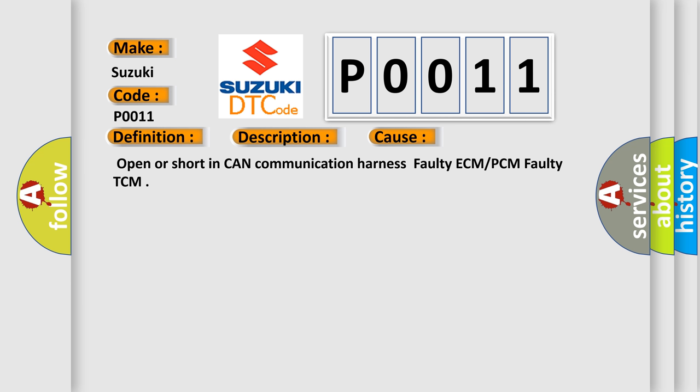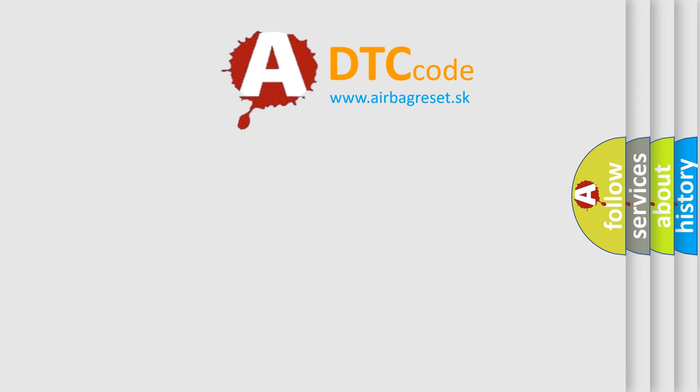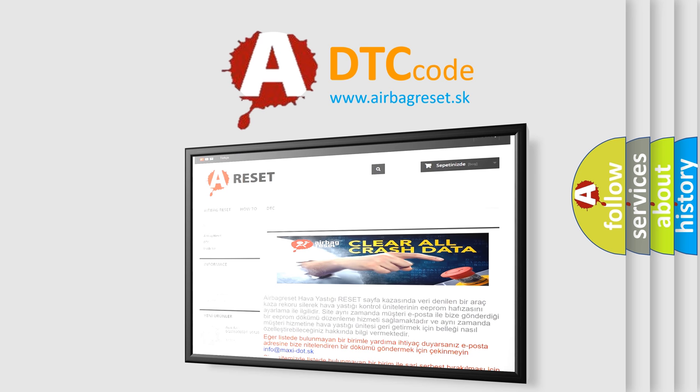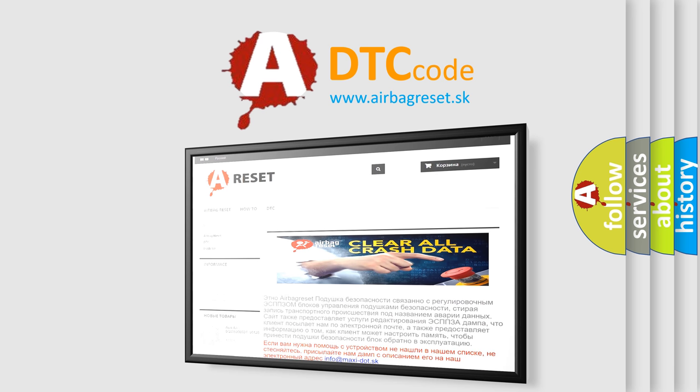The Airbag Reset website aims to provide information in 52 languages. Thank you for your attention and stay tuned for the next video.